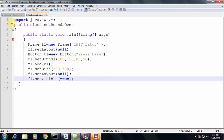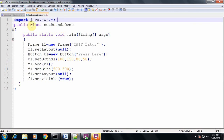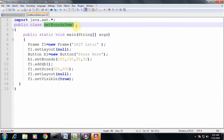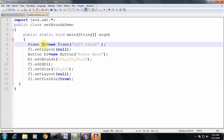The first import statement is import java.awt.*. Then you have the class declaration public class SetBoundsDemo. Inside the main method we have instantiated an object of the Frame class — f1 is equal to new Frame. When you run this program a frame will be displayed and whatever string you put inside the double quotations will be displayed in the title bar of the frame.